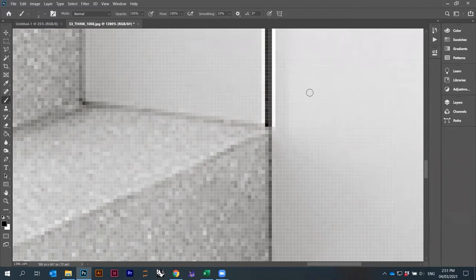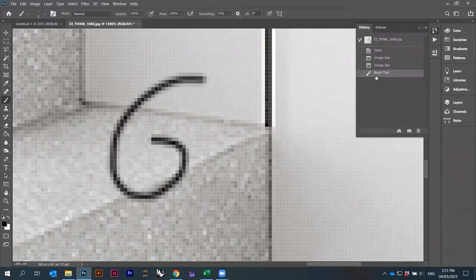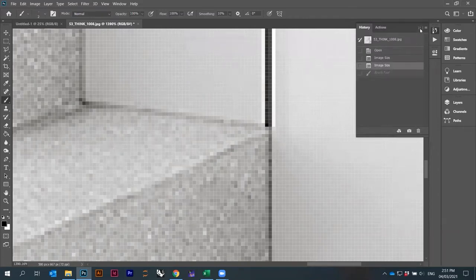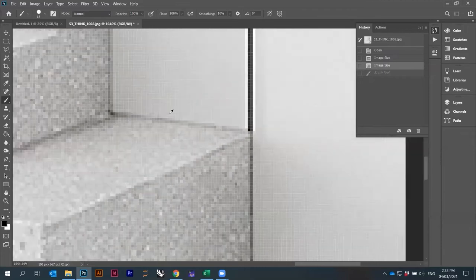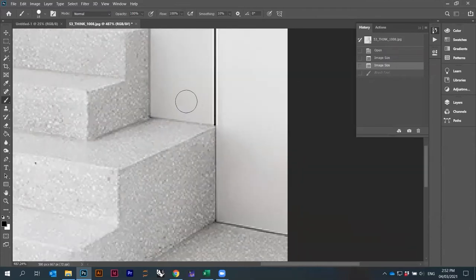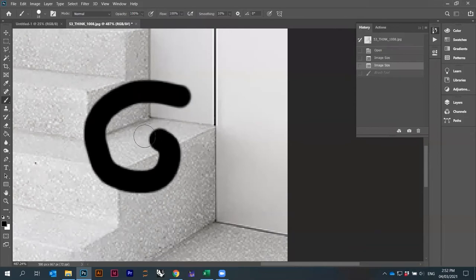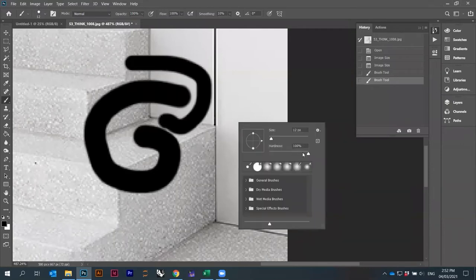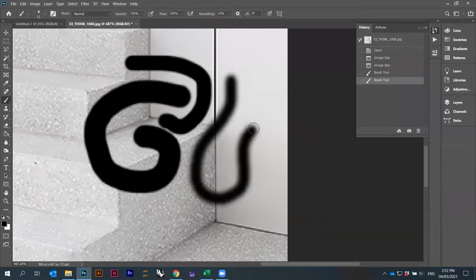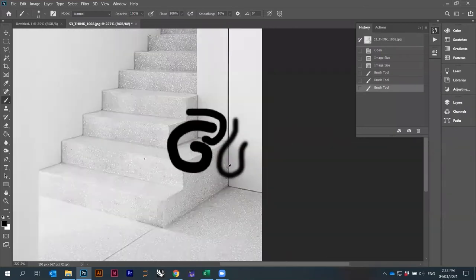There's a brush tool here — clicking it lets me draw roughly. You can undo with Ctrl+Z or by clicking a previous action in History. If I right-click with the brush selected, I get the brush size and hardness. I can make the brush bigger, and I can lower the hardness to zero to get softer edges.